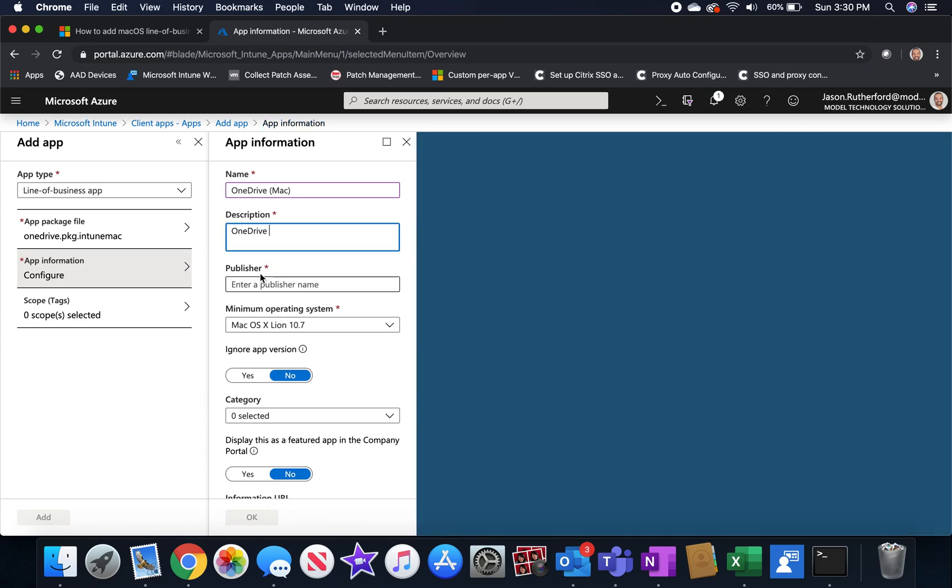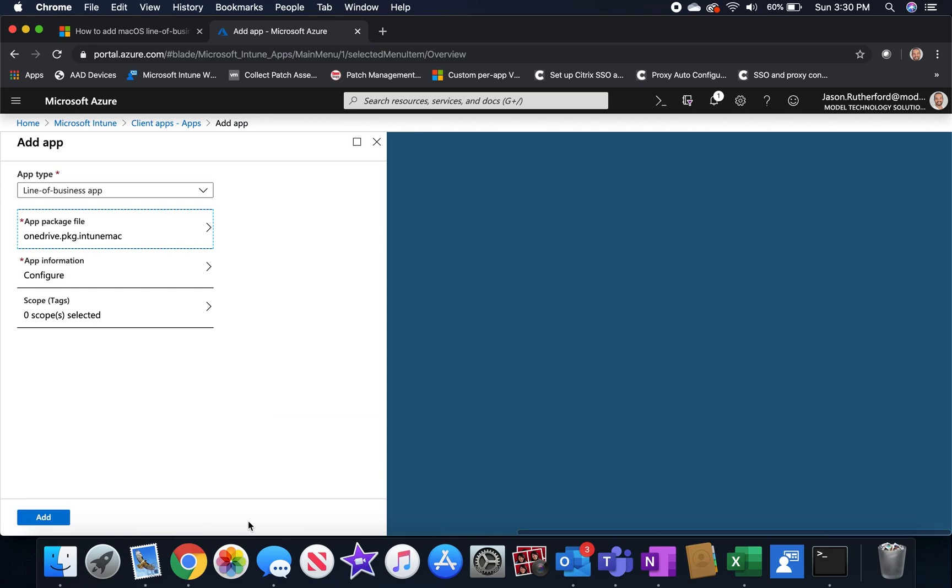Once those things are complete, go ahead and click OK and click add.